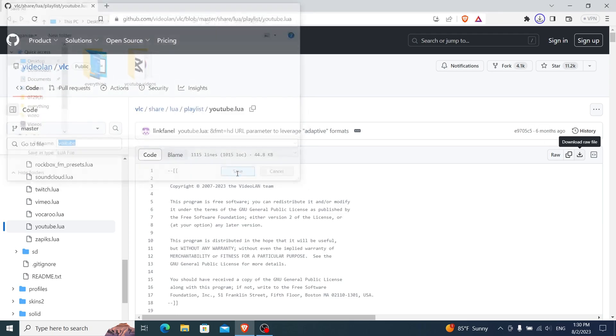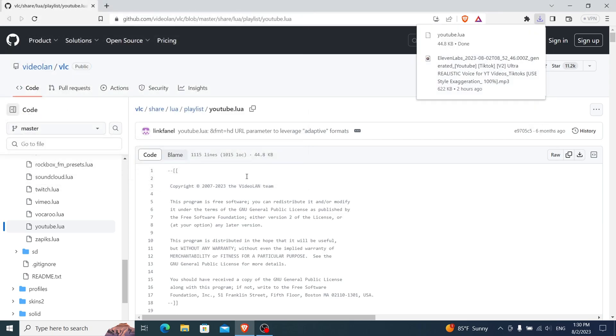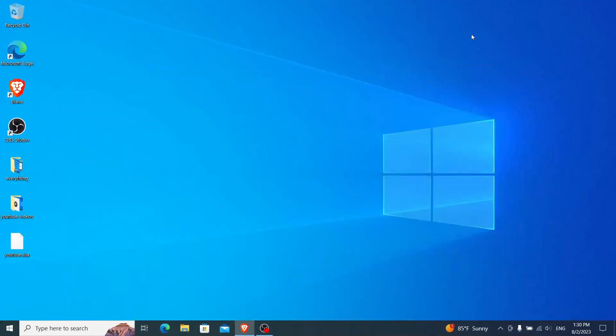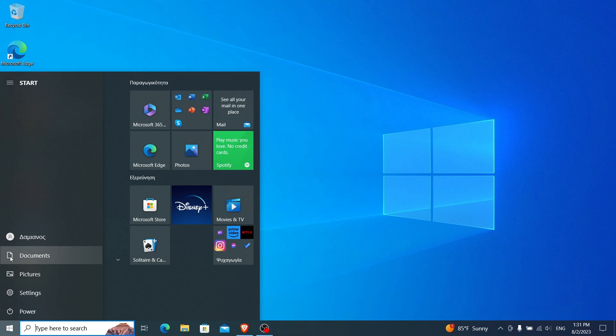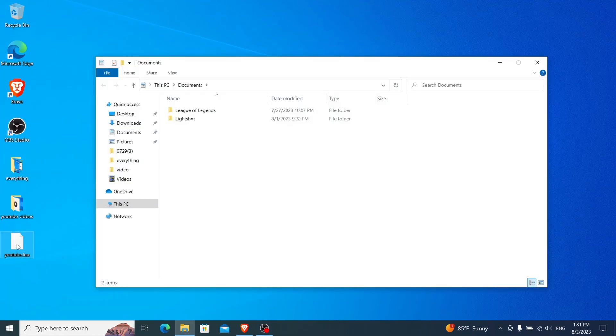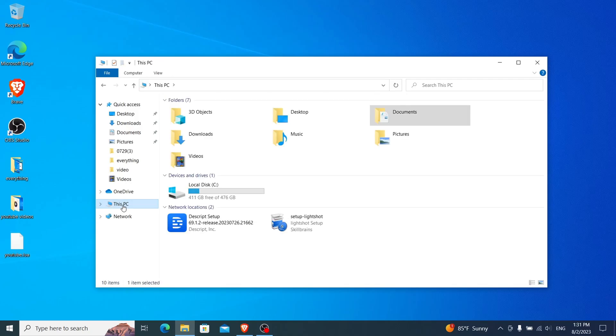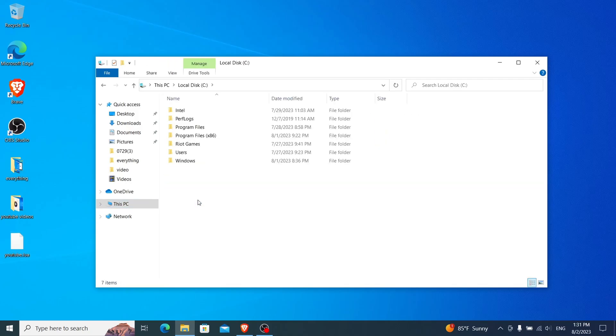Now let's navigate to your VLC installation directory. Typically, it's in your C drive. Go to your desktop, click the Windows icon, and find Documents. Click on this PC, and then click on your C drive.